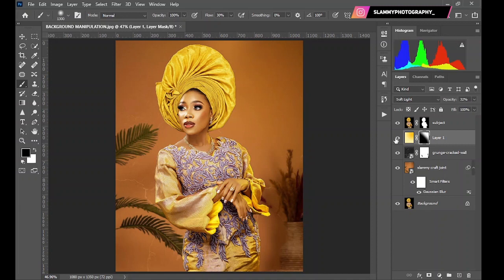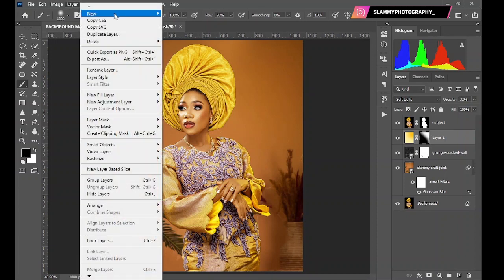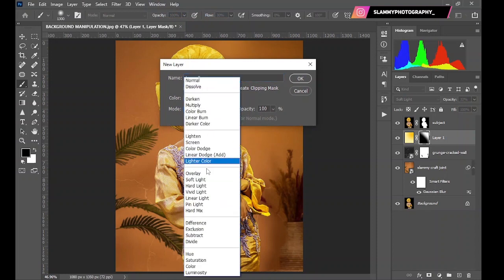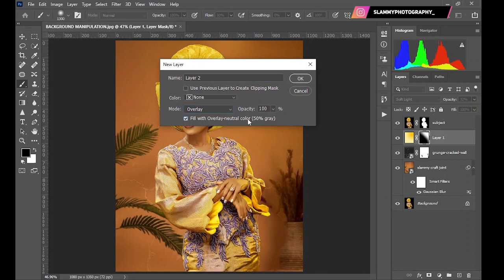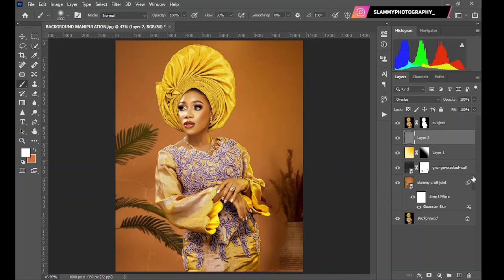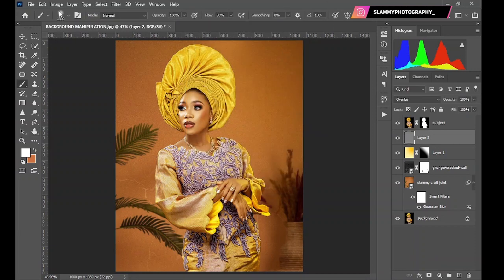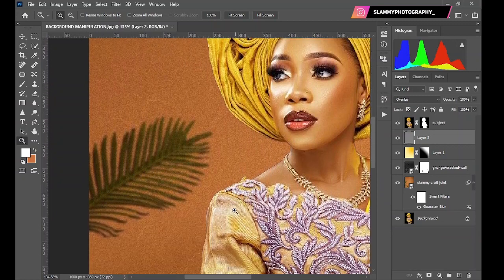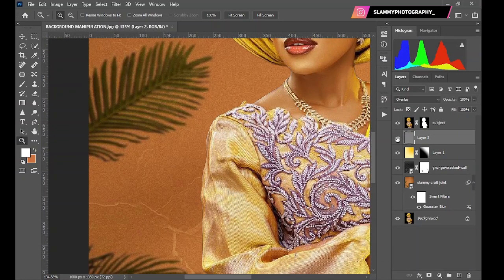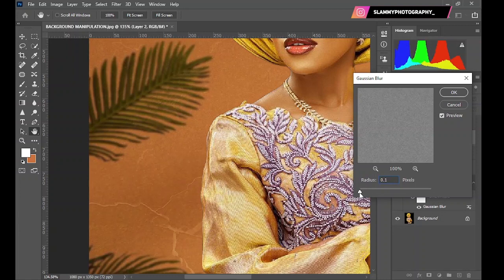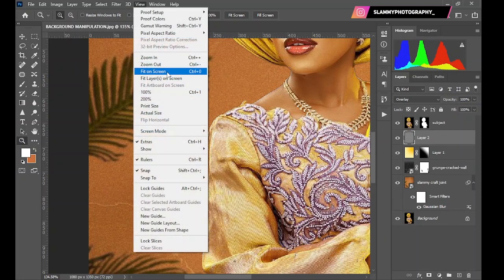The next thing we are going to create is a layer that will make sure your image doesn't break when uploaded to social media. Come here, create a new layer using the menu bar — go to New Layer — then change the blend mode to Overlay and tick 'Fill with Overlay-neutral color (50% gray)', then click OK. Now go to Filter > Noise > Add Noise, set the amount to 7, and click OK. Then go to Filter > Blur > Gaussian Blur and blur it by 0.2. Click OK, then fit on screen.